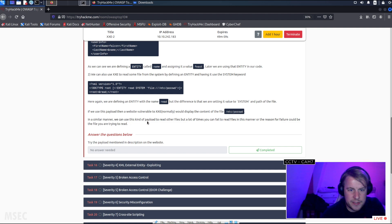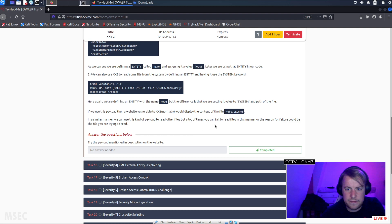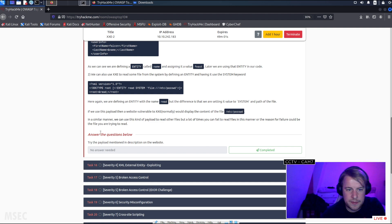In a similar manner we can use this kind of payload to read other files, but a lot of the time you can fail to read files in this manner. The reason for failure could be the file that you're trying to read.